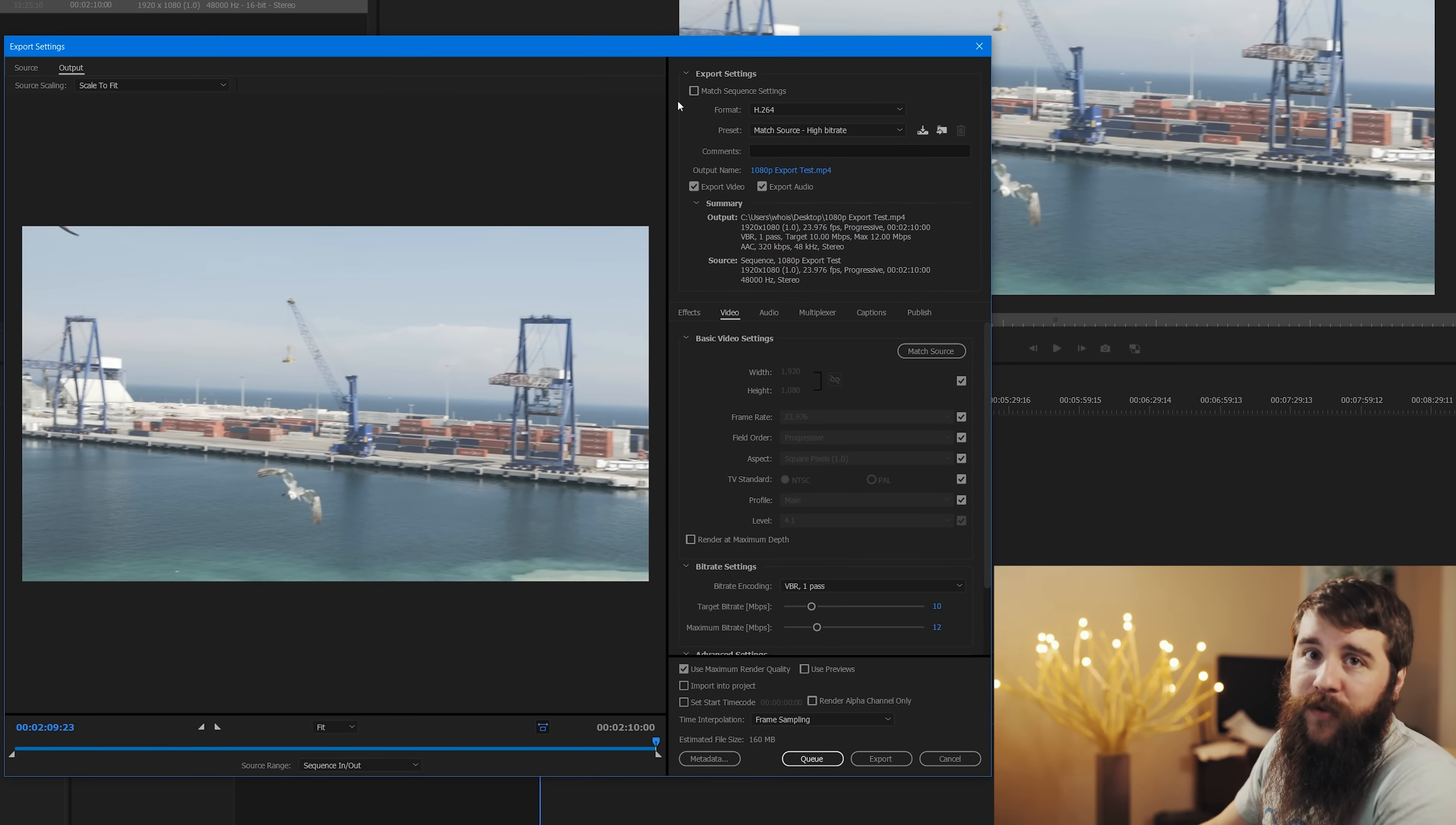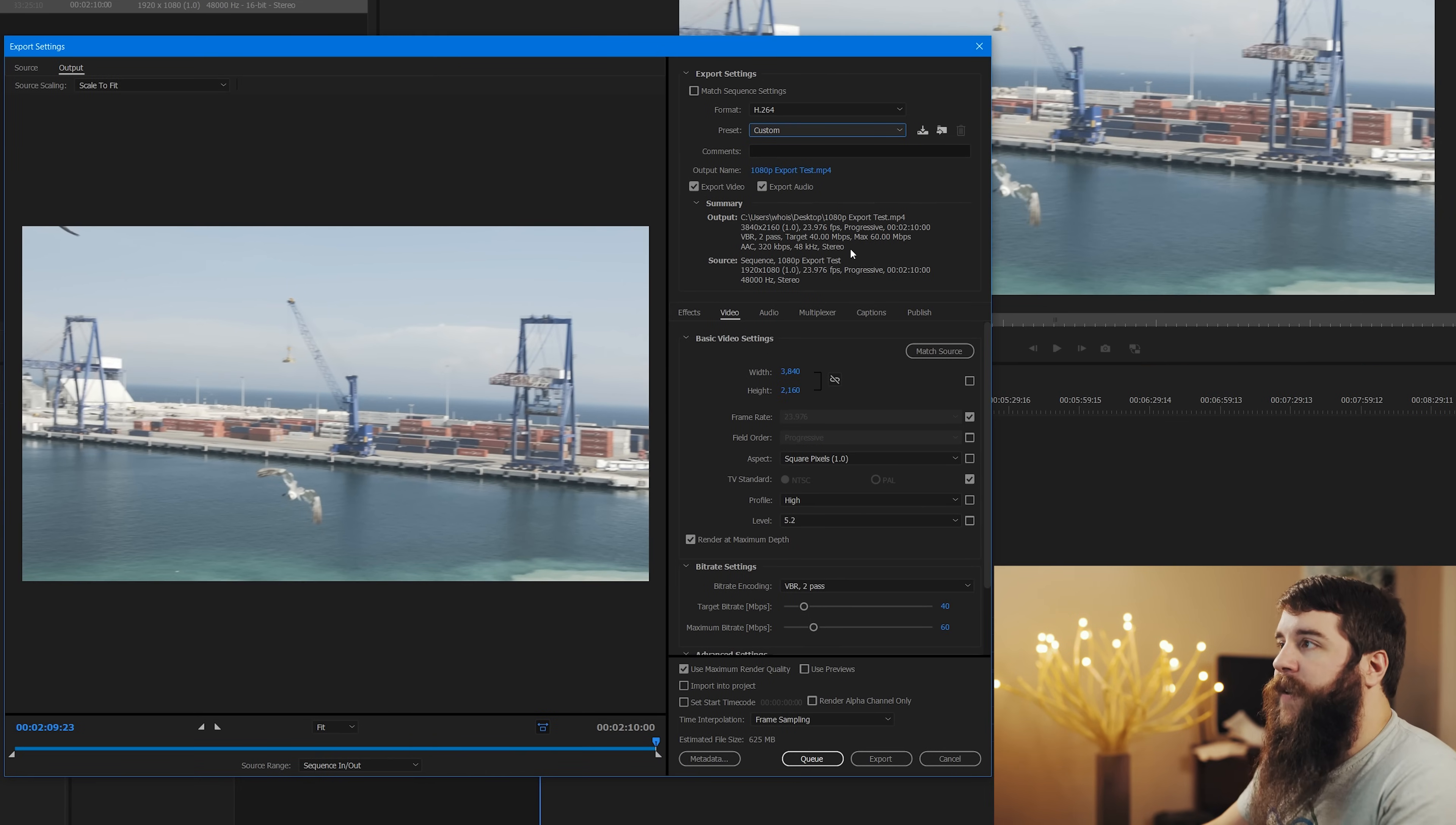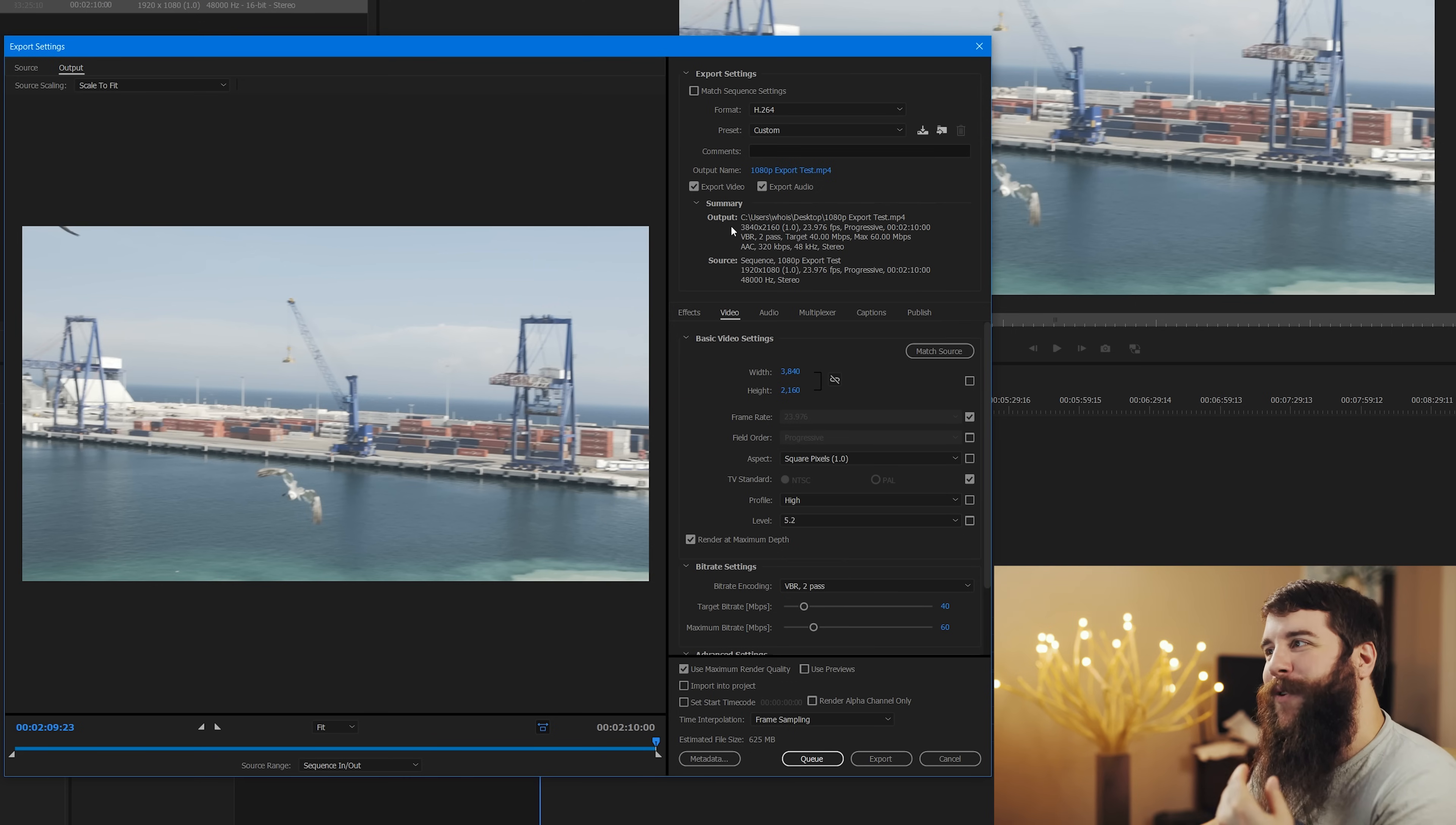Let's start going through some settings. First off for format, you want to select H.264. For the preset, you are going to want to select custom because we're going to customize this preset to be 1080p. Next, you're going to have output name, which is where you choose where you want to save your video. So make sure you select that because there's been times where I forgot to do that. And then I'm like searching for the video file, like where did I put it? Make sure you have export video and export audio checks so you're not dealing with audio being muted, which I've dealt with before.